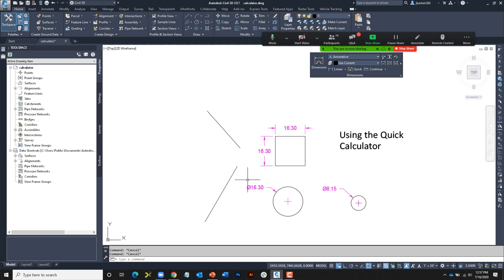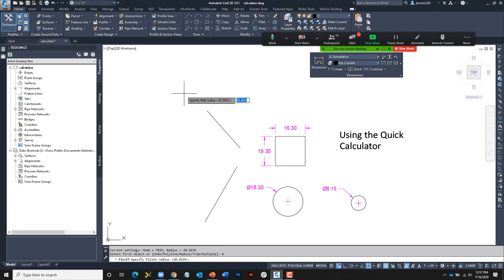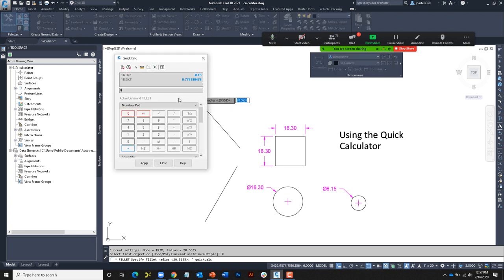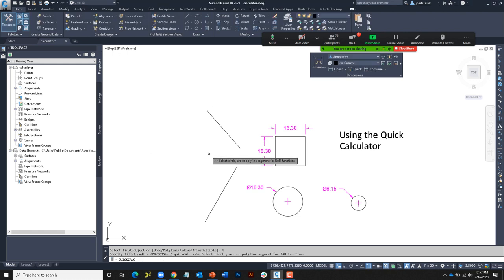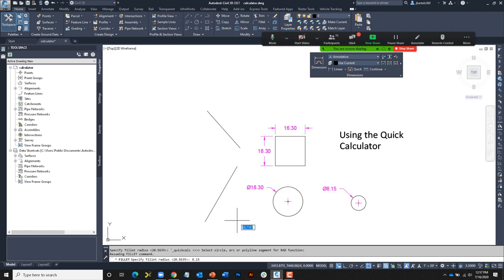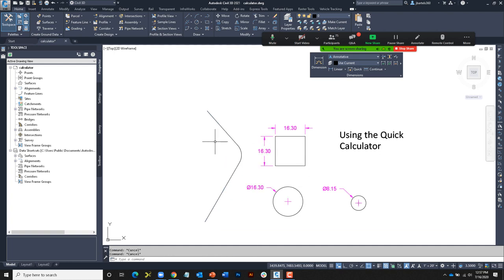As an example, to fillet two lines with the same radius as a circle using the on-demand palette: FILLET, choose radius, press Ctrl+8 to bring up the calculator. I could type RAD in the expression field, or I can double-click the RAD shortcut from the variables area. I'll use the same radius — just say RAD — then click Apply. It asks me to click the arc to extract the radius; I'll press Enter, then click my two line segments. It may be a couple more clicks using the palette, but if you prefer the more visual interface, that may be your preferred method.